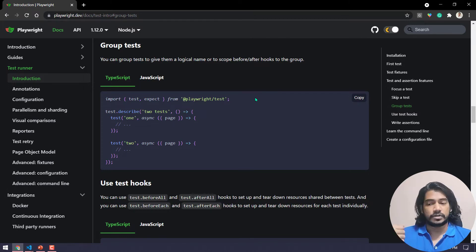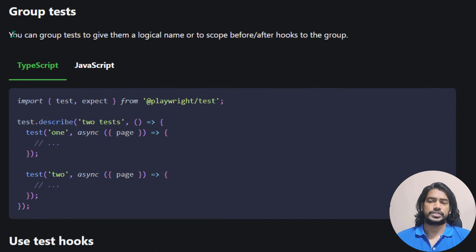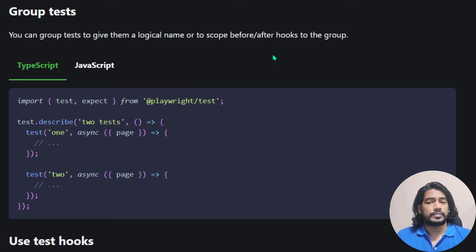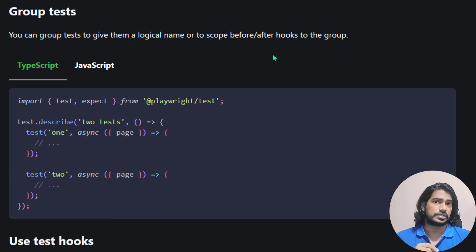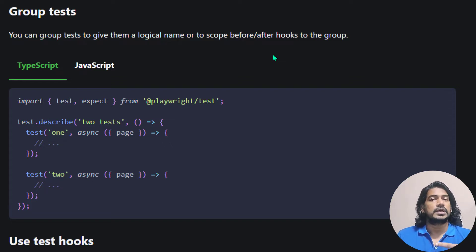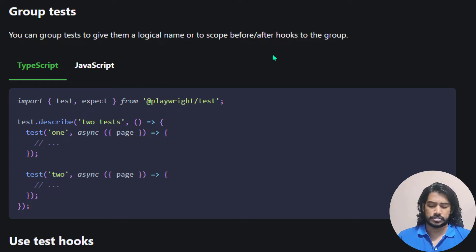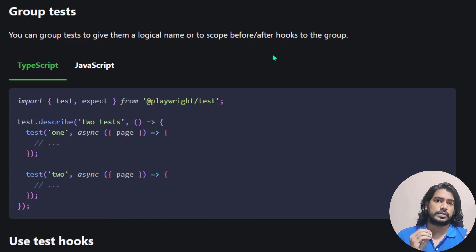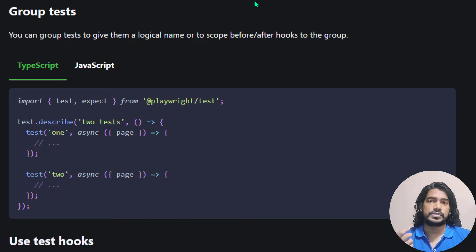So what is test group? It's very simple — you can group tests to give them a logical name or to scope before/after hooks to the group. Hooks are a simple concept we already learned in Jasmine: beforeEach, afterEach, beforeAll, and afterAll. The same concept applies in Playwright and in Cucumber as well. So before a test, if something is going to execute, that is known as a hook.